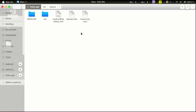In this classes.dex file, the Dalvik Virtual Machine is where we run the app. This is the Dex file. This is the Linux kernel.